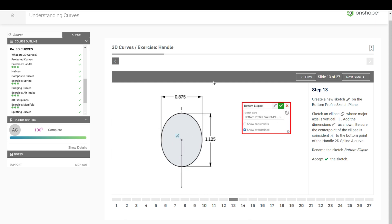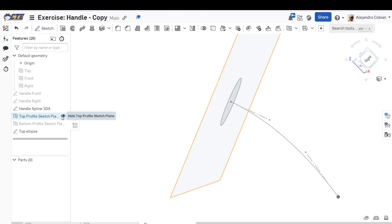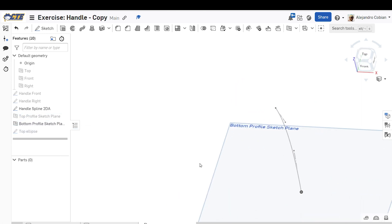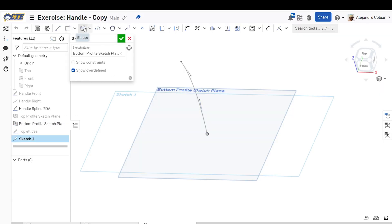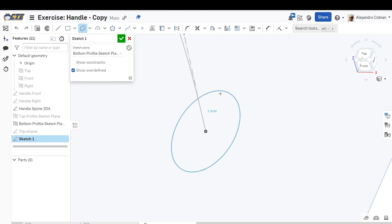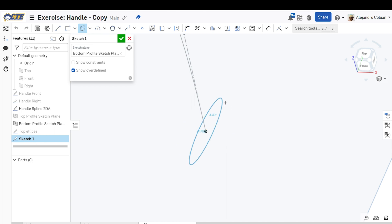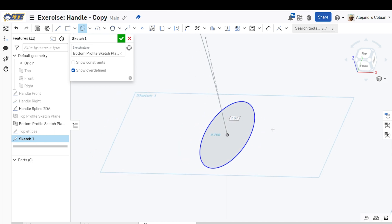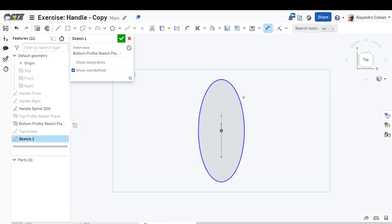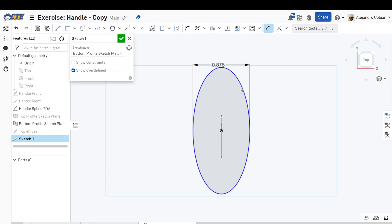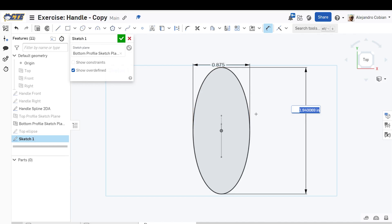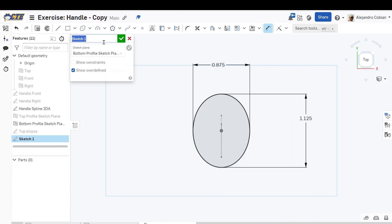Step 13, we're going to go to the bottom profile sketch plane. Hide the top profile, hide the ellipse, and click on this sketch plane. Select ellipse, go to our origin — notice it is placed vertically, make sure it has a vertical constraint. The height value or width value will be 0.875, and the width value will have a value of 1.125. This is bottom ellipse — go ahead and accept.